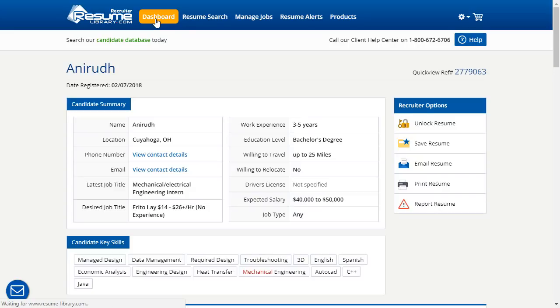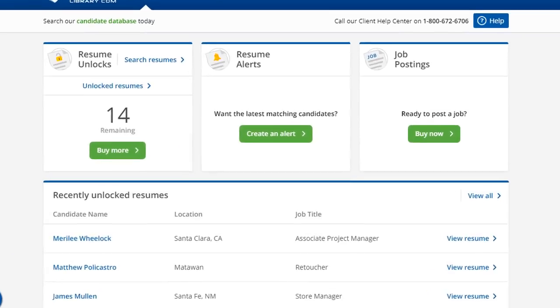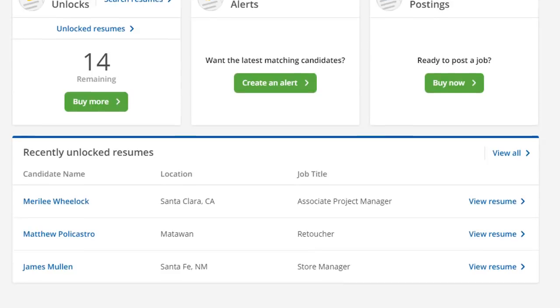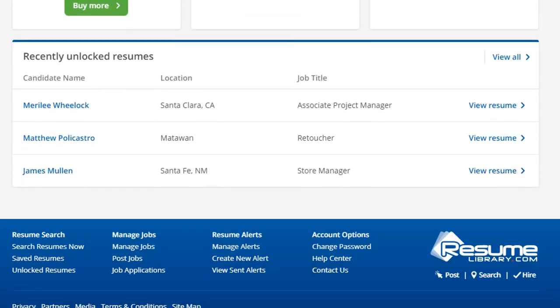Here on the dashboard is a list of three recently purchased candidate records, and it's here that we can see the newest feature added to Capture: PCR Match.